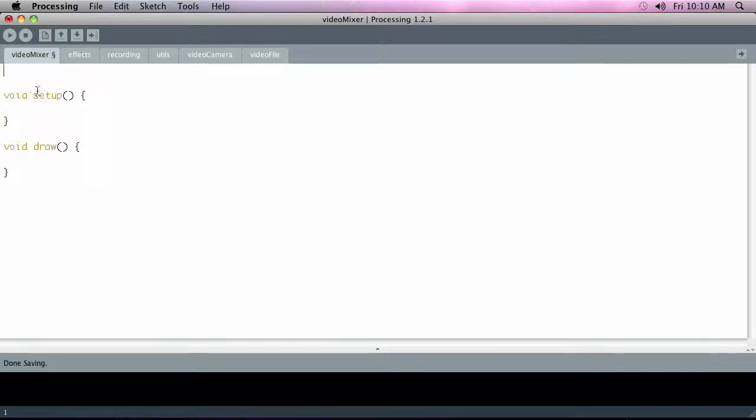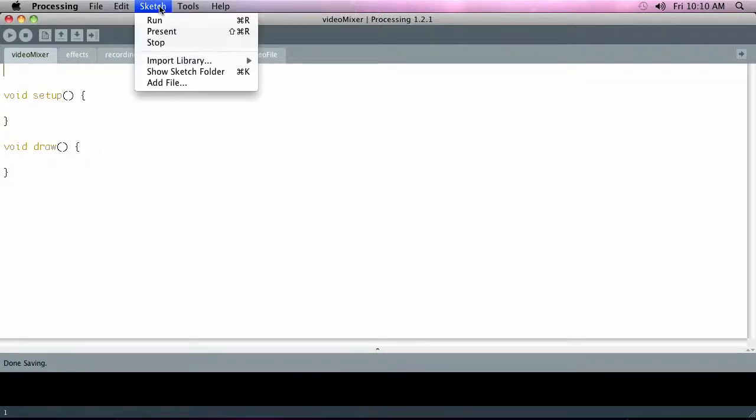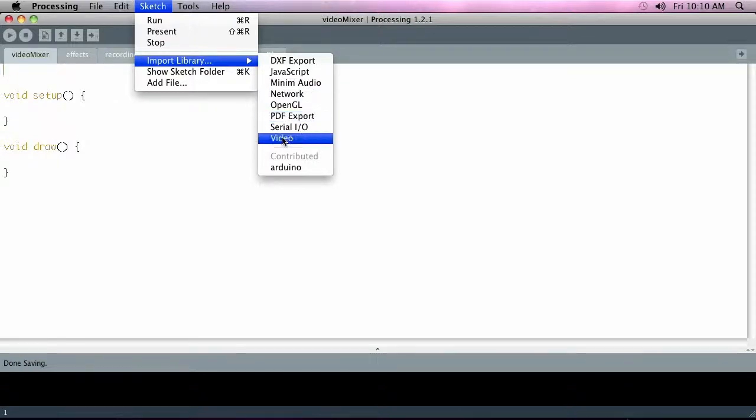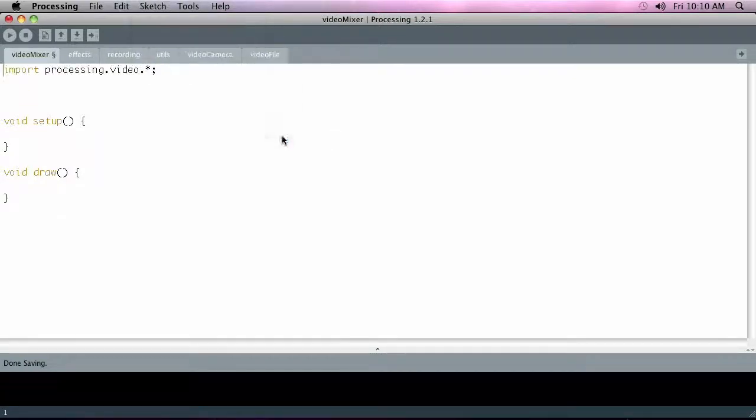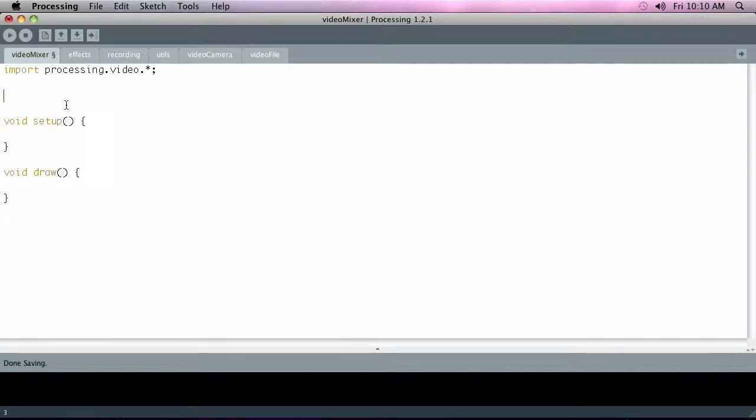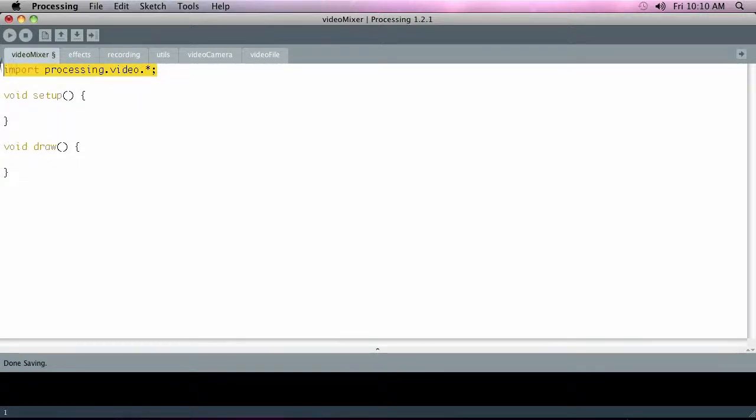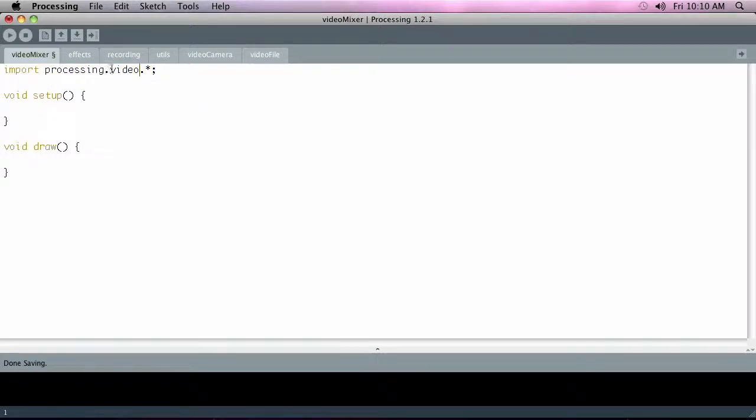Beyond that, the only other thing to do in the initial setup of this application is to go up to here to the sketch, import library, and import the video library. You'll just see automatically it puts this import processing.video.star, so it's just importing the entire Processing native video library.